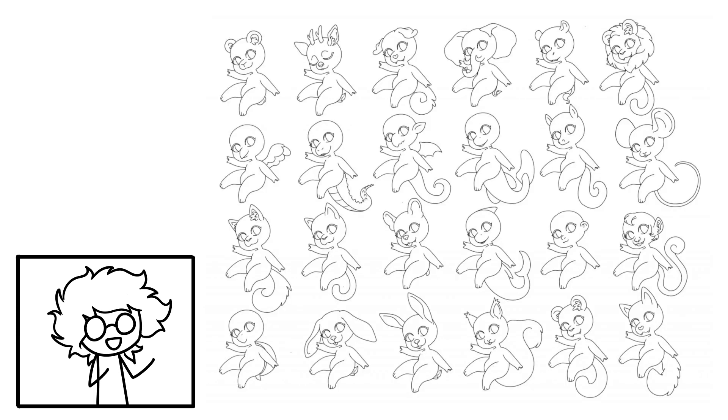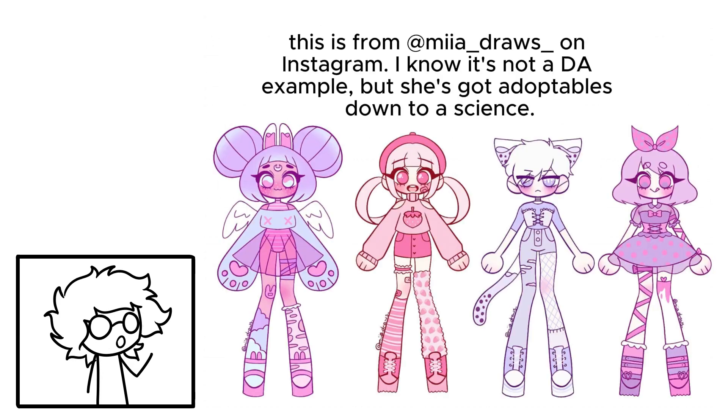They can also be an effective way for artists to hone their character design skills. With the help of bases, some artists will churn out batches of adoptables at a time. In order to keep their audience interested, they need to find a compelling style and be able to iterate on it, which takes some serious practice. Adoptables are also a way to potentially make some quick money, assuming you've got an audience who's willing to buy.